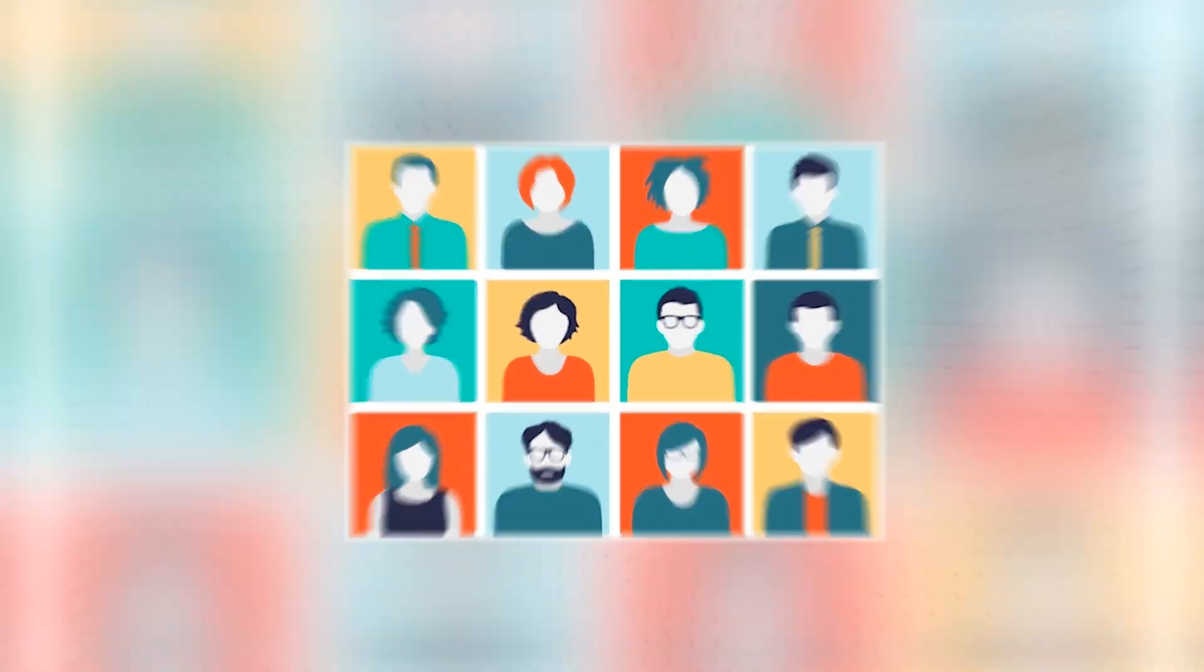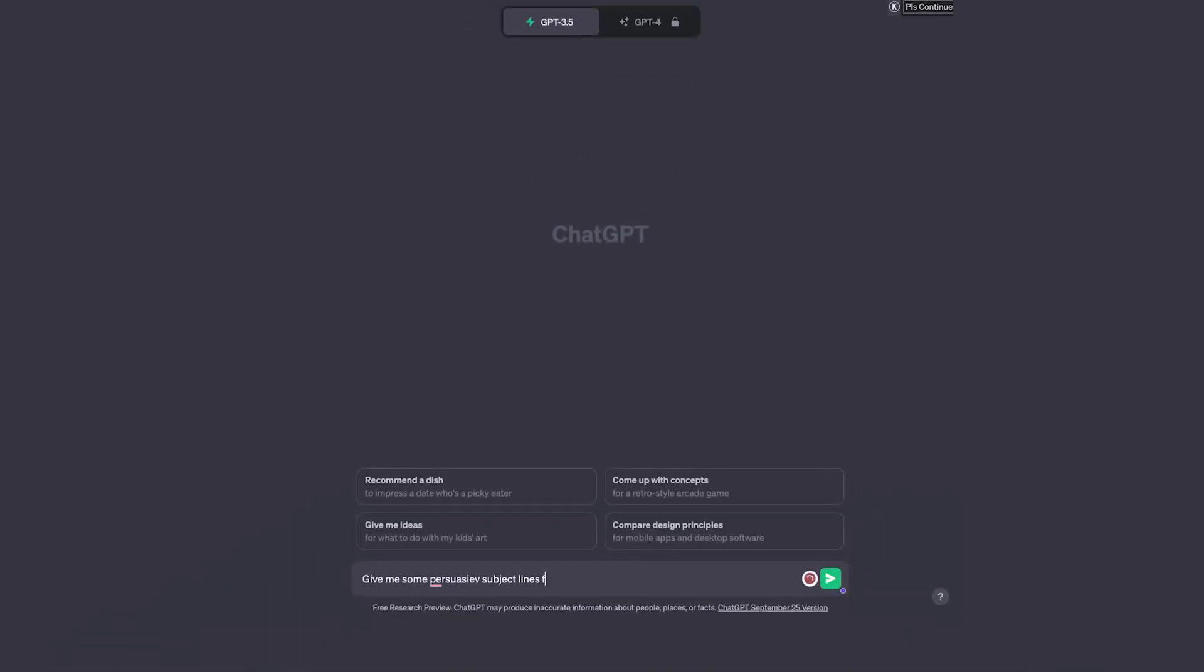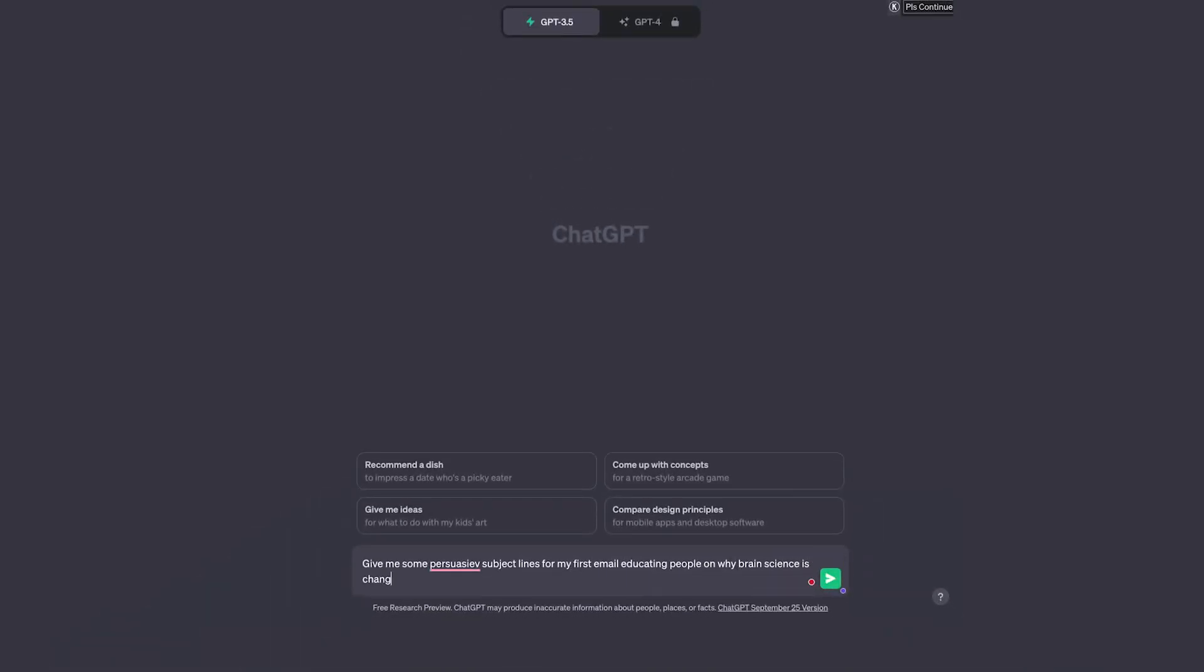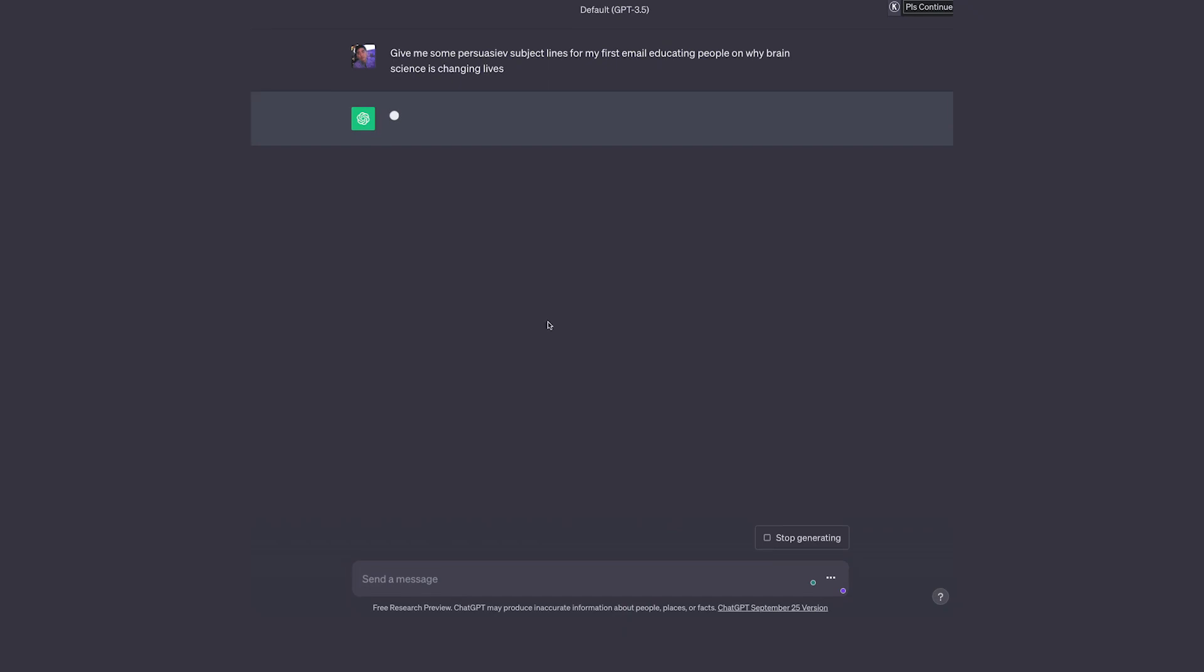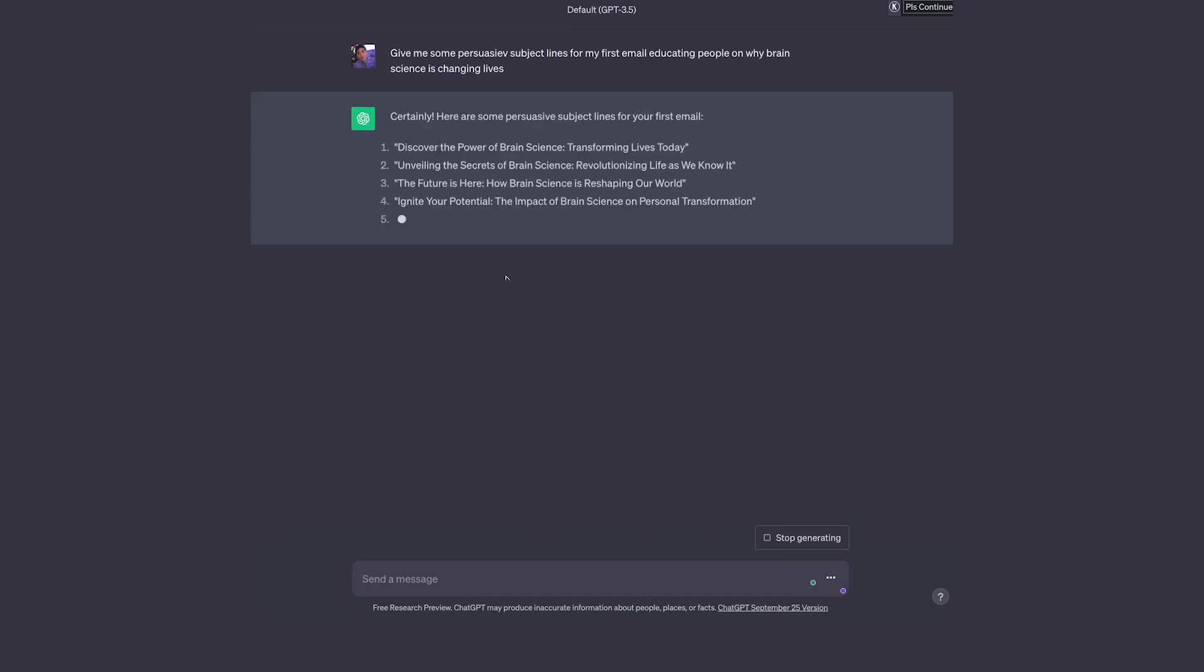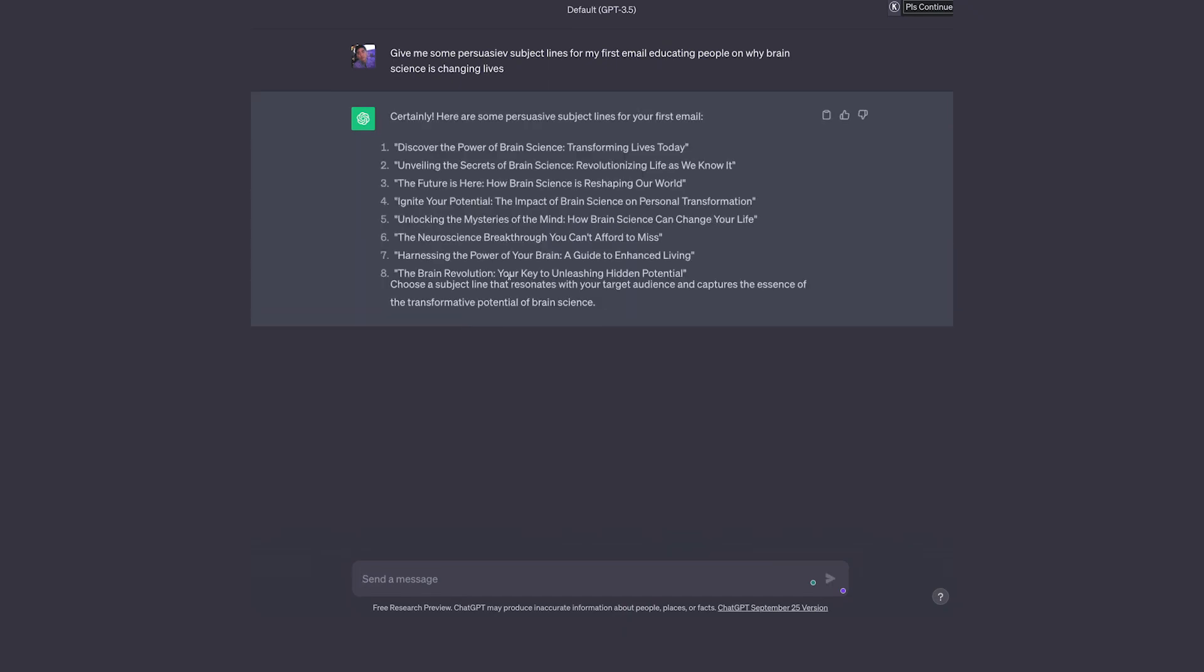The more it knows about your target persona, the more it can write in a style that presents your brand voice. For example, you might write 'Give me some persuasive subject lines for my first email educating people on why brain science is changing our life.'